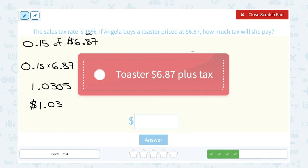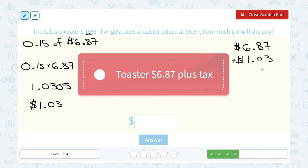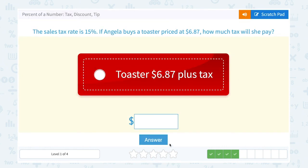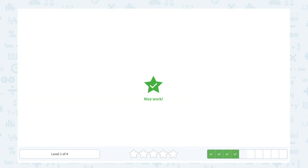She's paying $6.87 for the toaster and also has to pay $1.03 in tax, so we add those together to find the total amount she's going to pay: $6.87 plus $1.03 gives us $7.90.